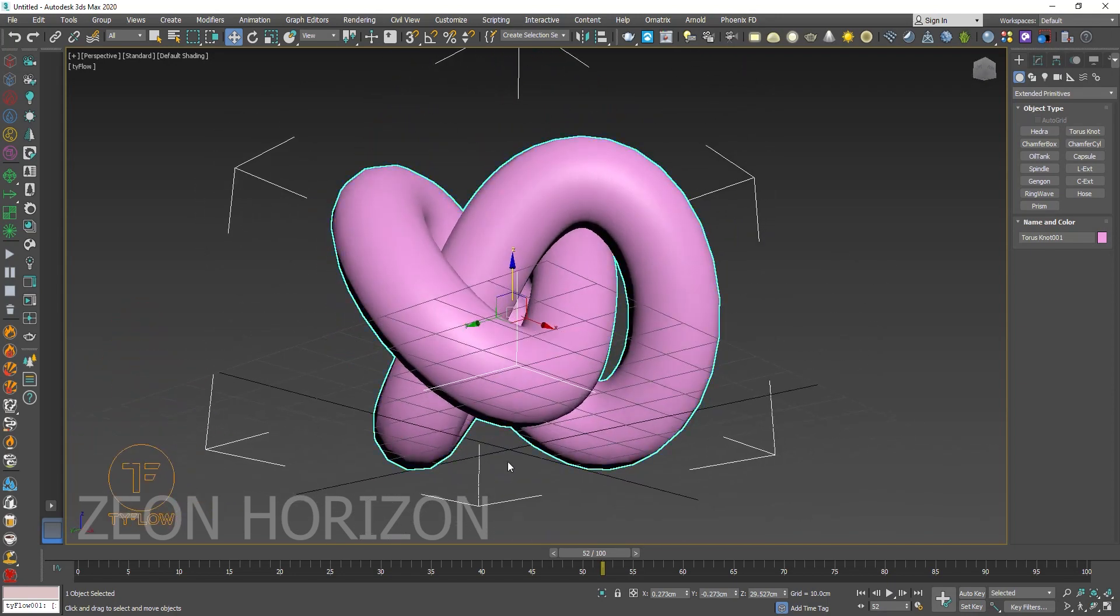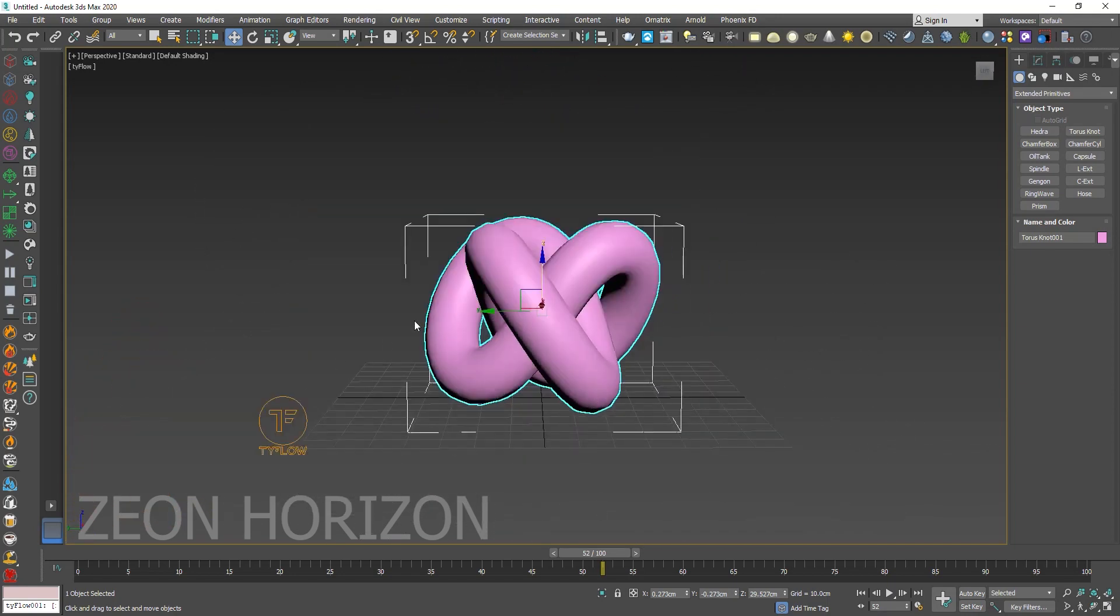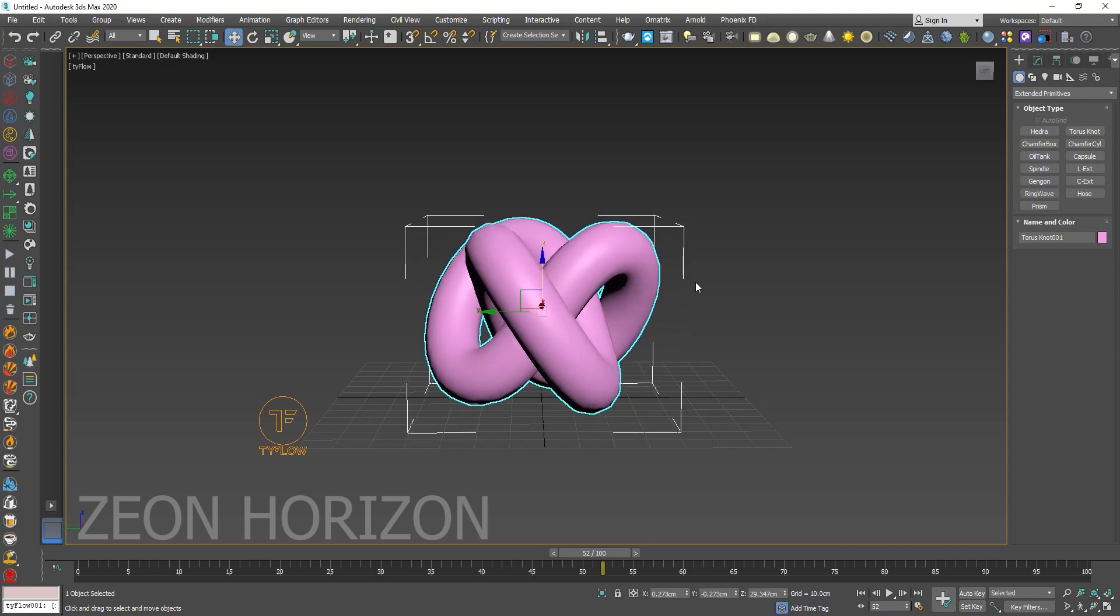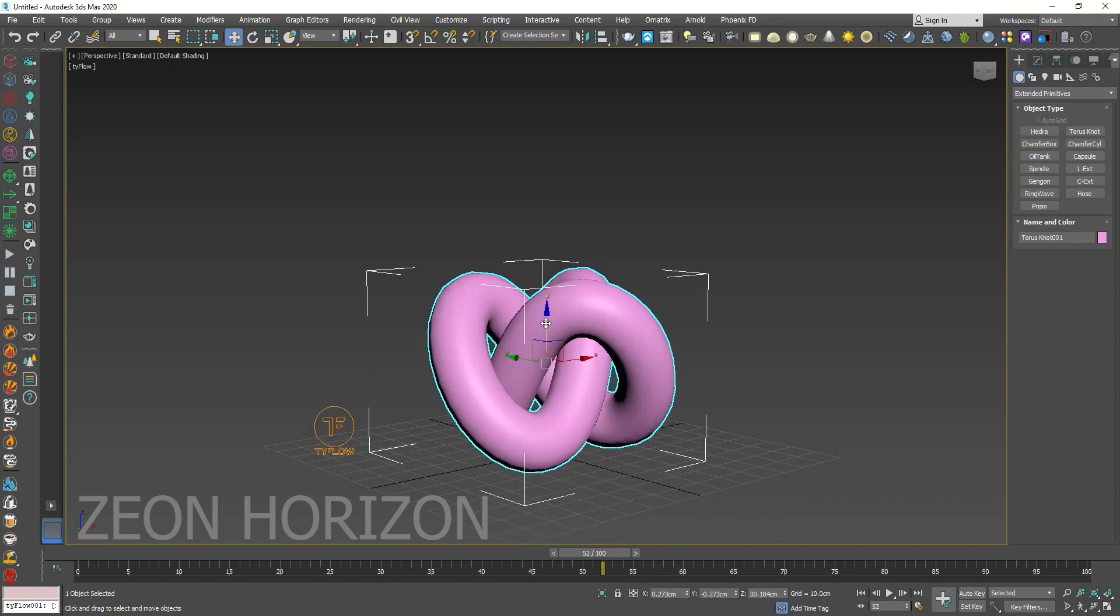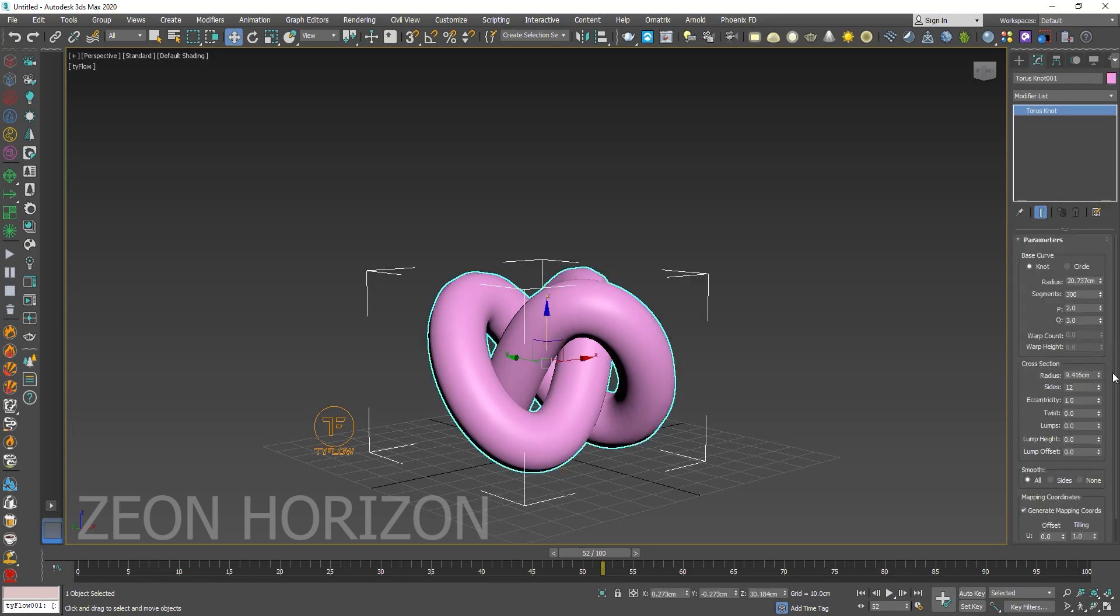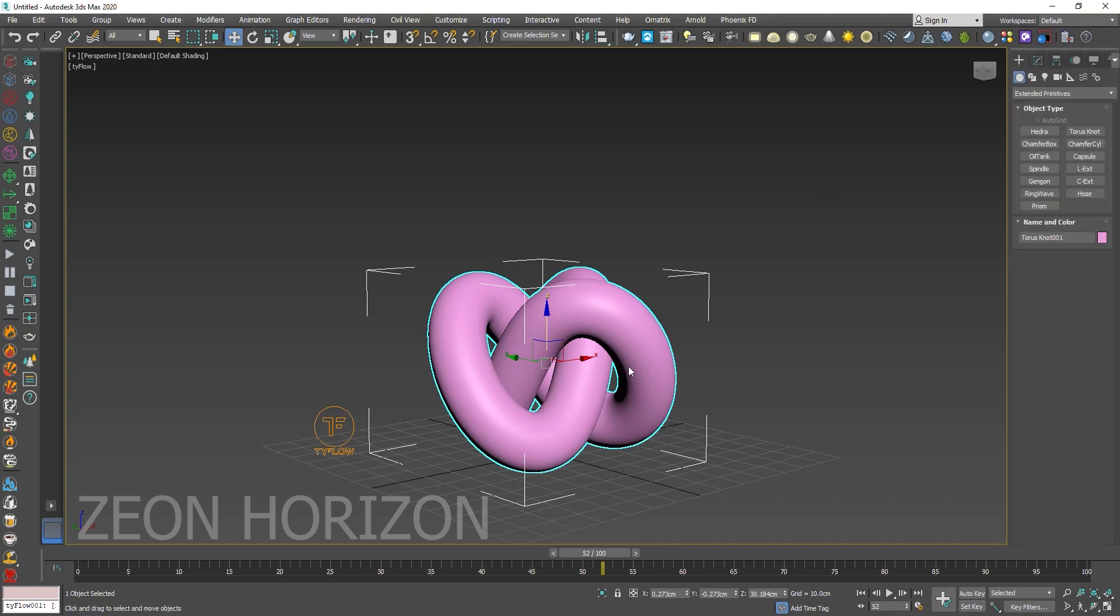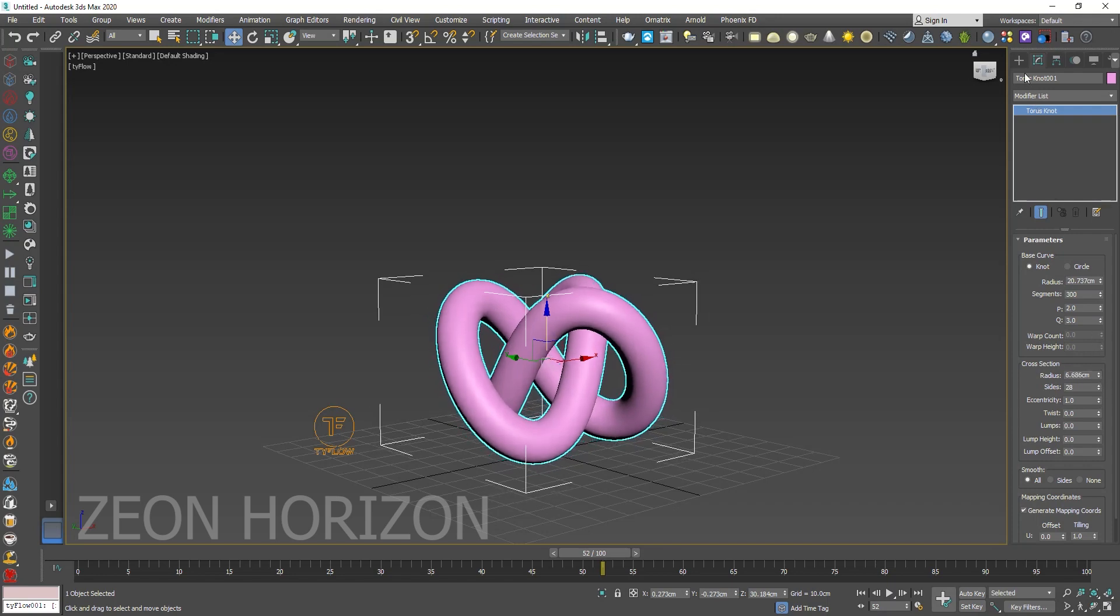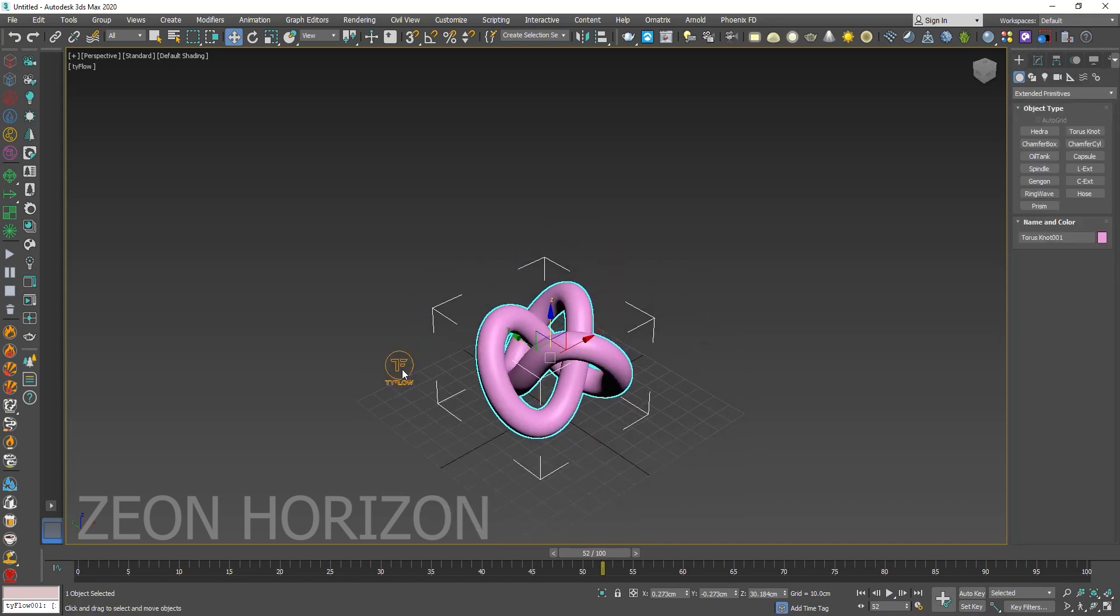Make sure that it is moved above the grid because we are going to use the physics operator and we don't want our particles to collide with the ground. Increase the segments to 300 like this so that we can get a smooth result. Increase the side. Our object is ready. I think we have to decrease the radius a little bit. Now it's okay.